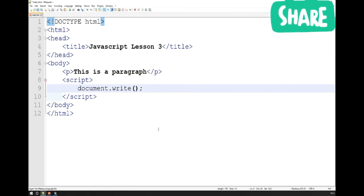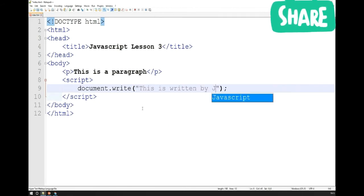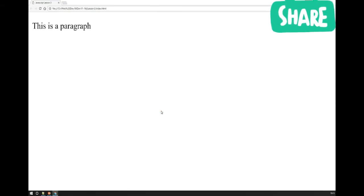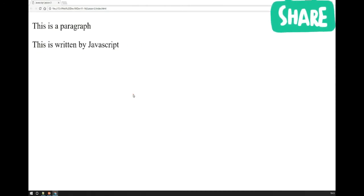Now that we've got the basic function written, we need to tell it what we actually want it to write. The argument goes between the circular brackets — in this case it's just going to be a simple sentence: 'This is written by JavaScript.' If I save this and go back to Google Chrome and refresh the page, you'll notice that 'this is written by JavaScript' has actually appeared on the page, because I asked JavaScript to write information directly into my HTML document using the document.write function.